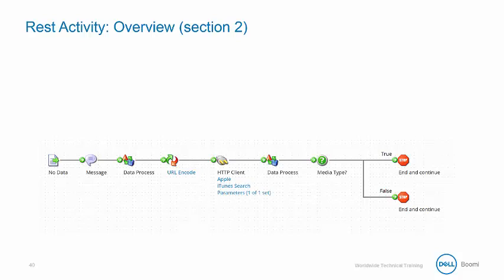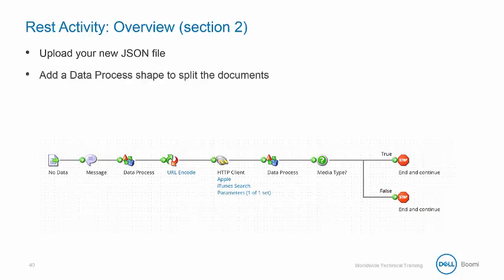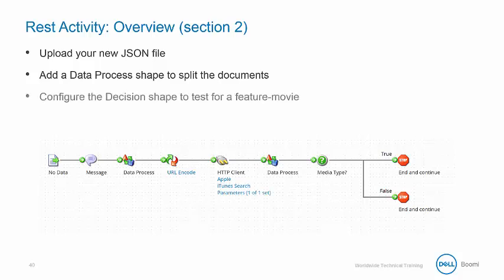For the second section of the REST activity, we're going to upload the new JSON file, create a data process shape to split the documents, configure the decision shape to test for a feature movie, and then test the process.